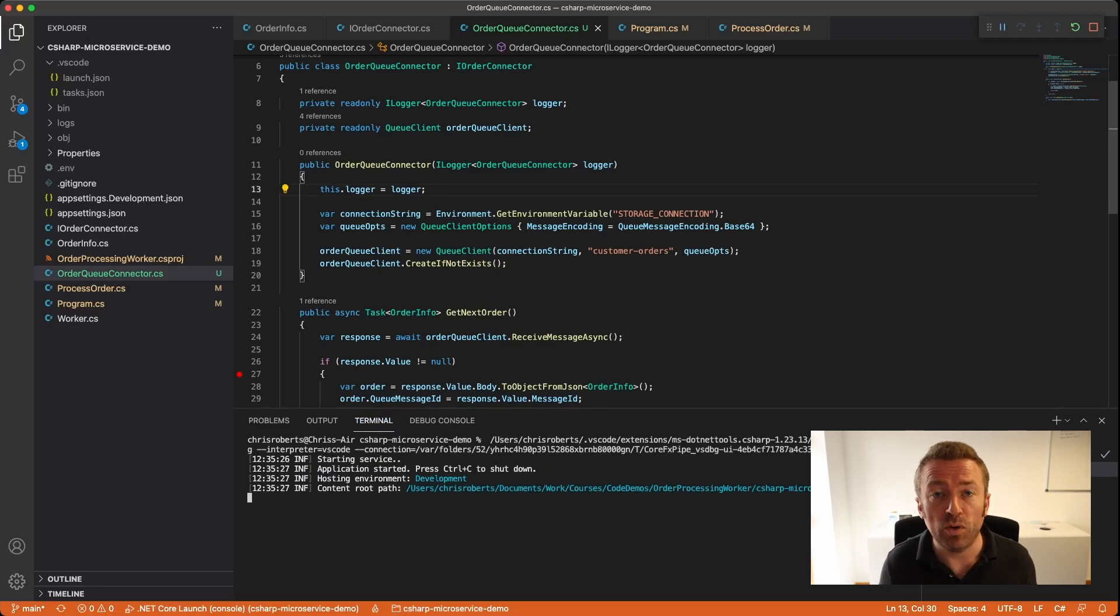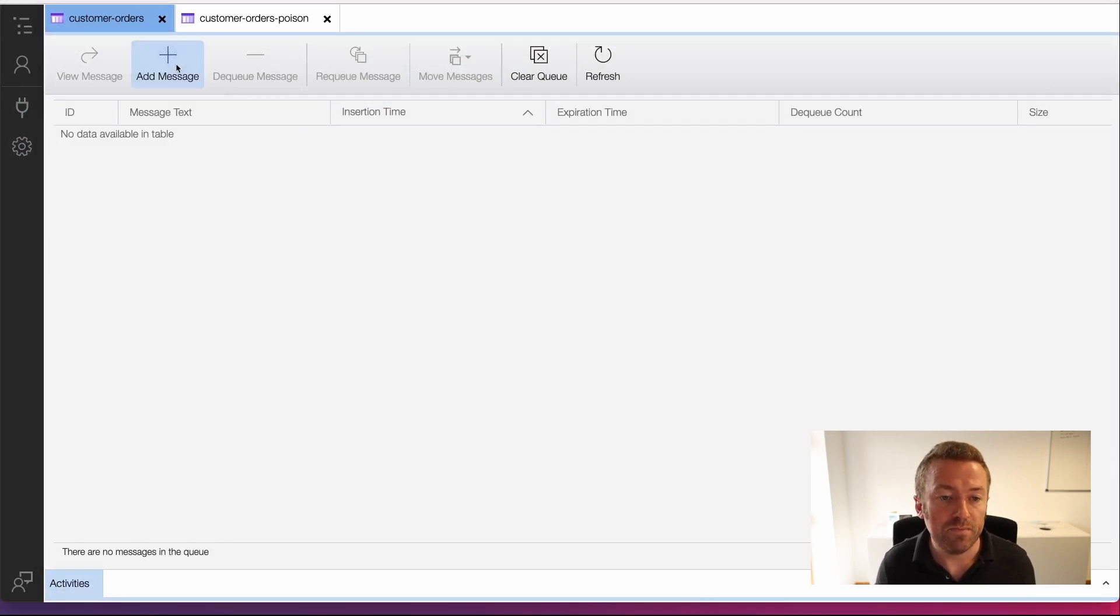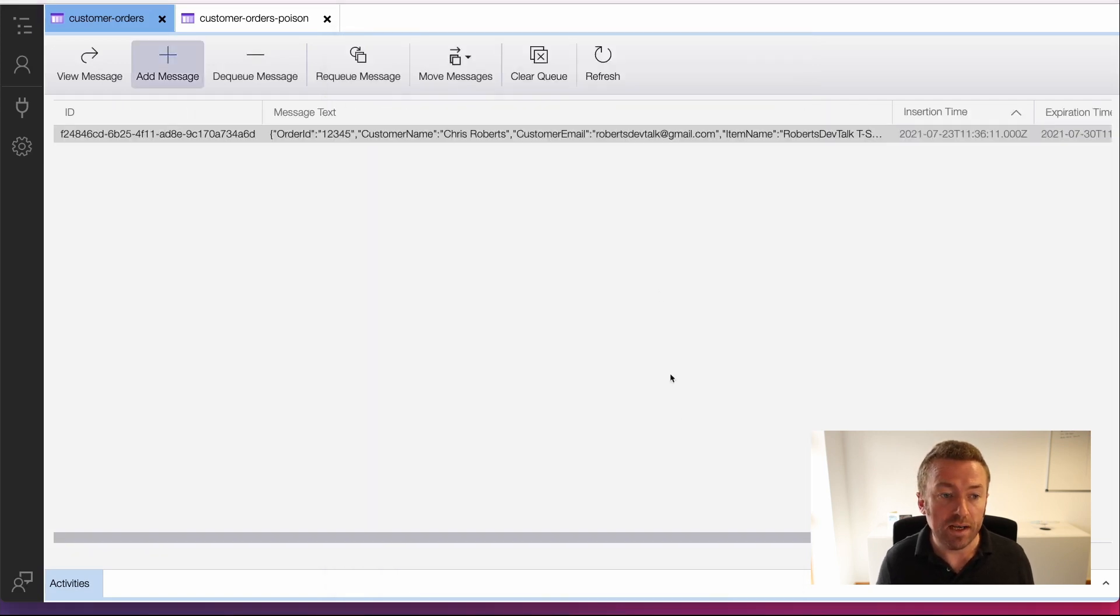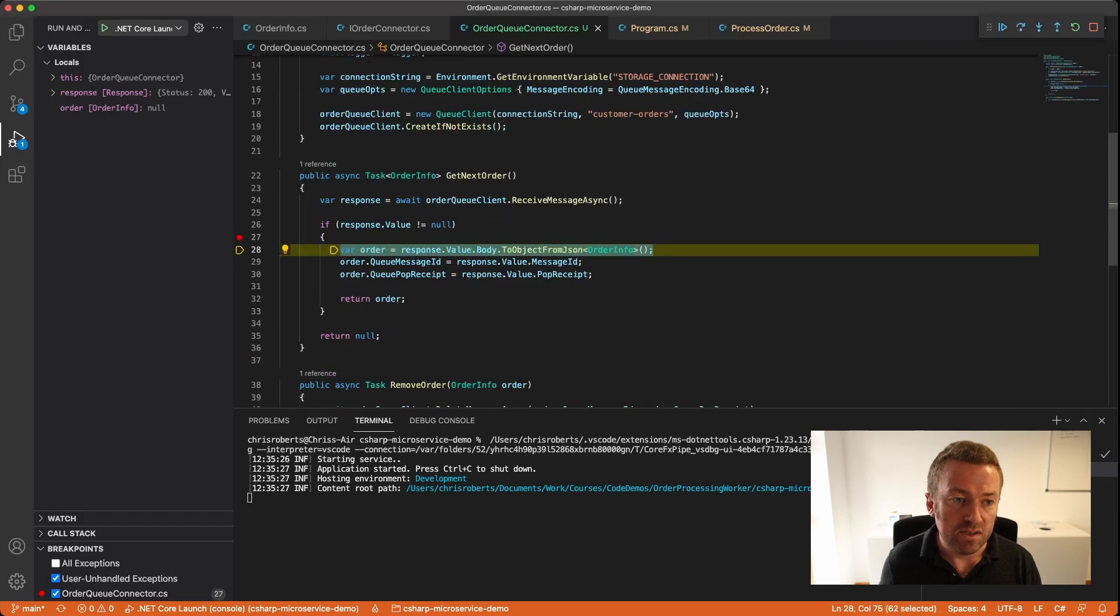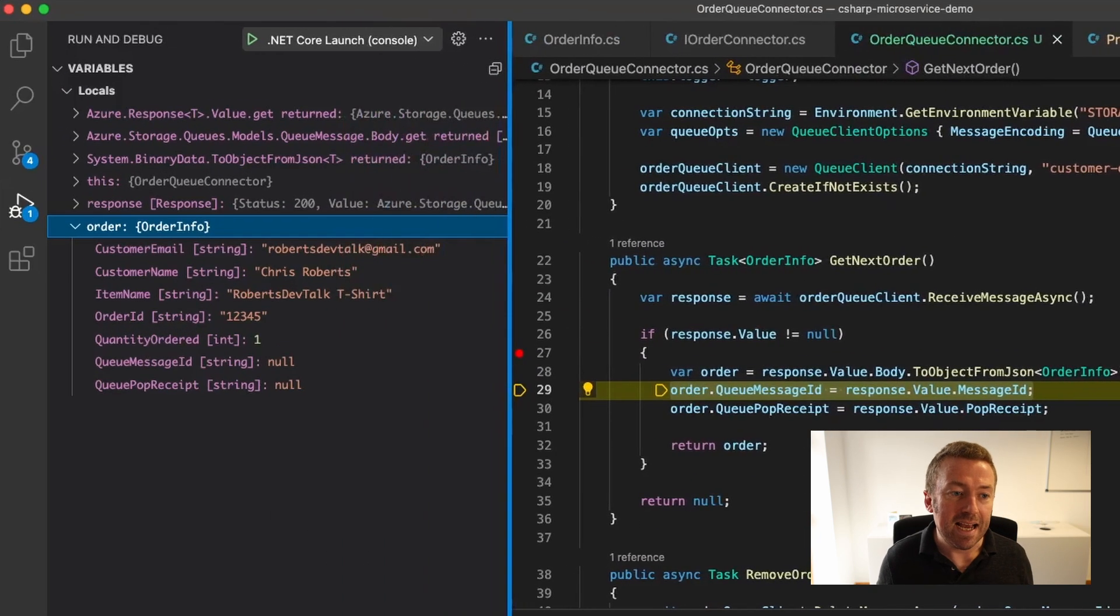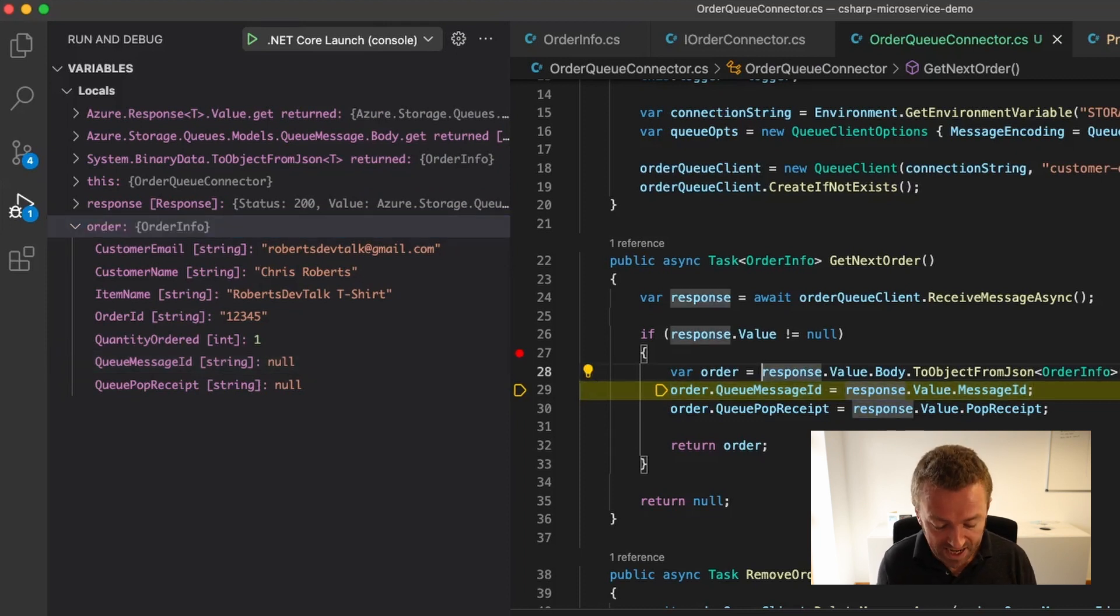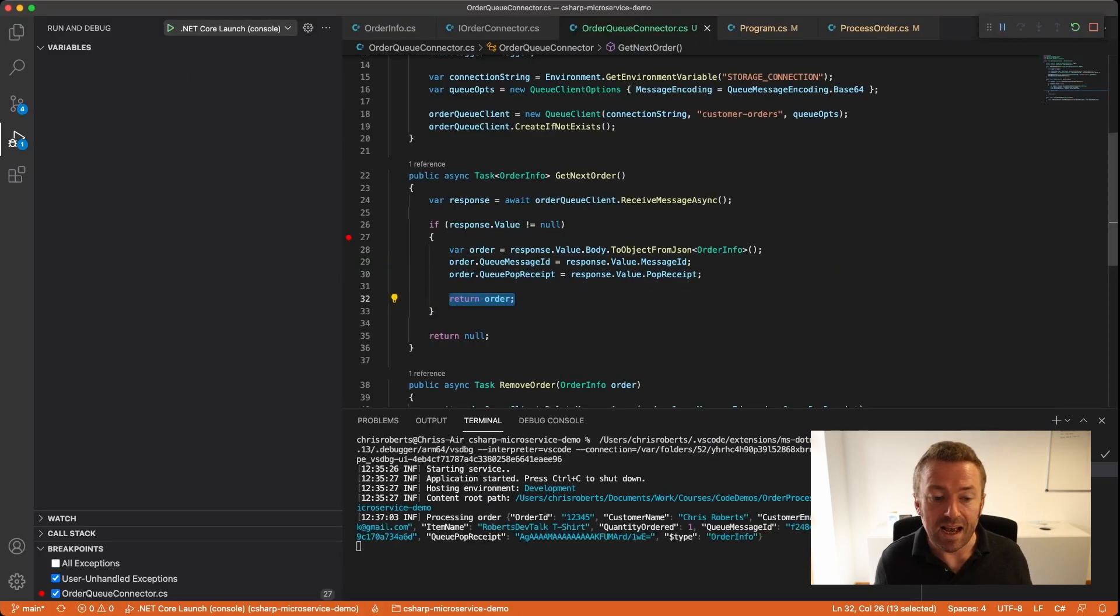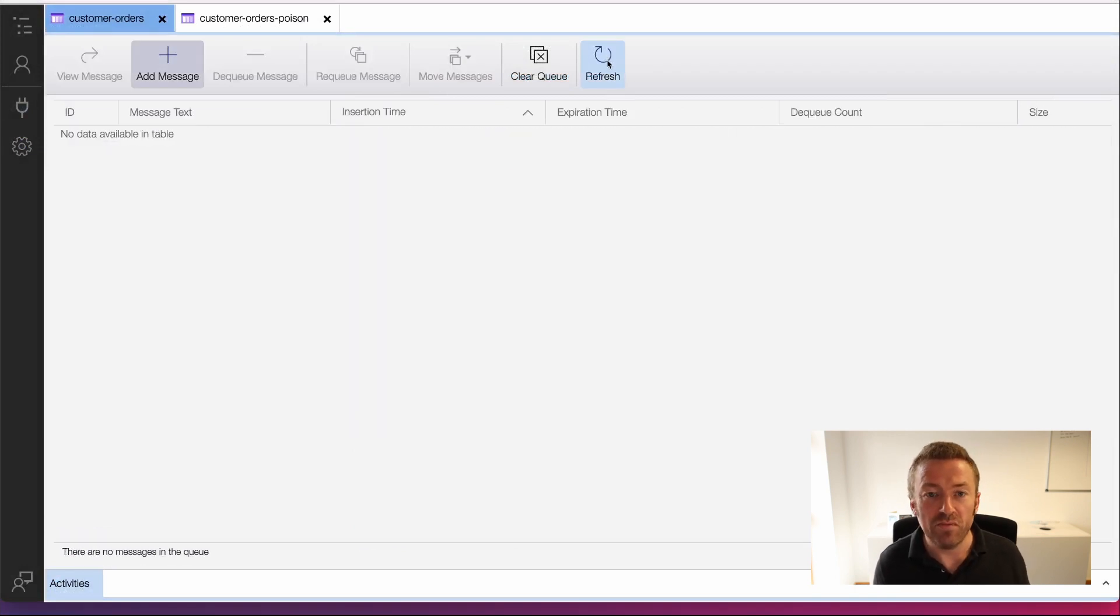Let's head over to our orderQueueConnector and pop a breakpoint in so we can step through and see what's happening. I'm going to hit F5 to start up our project. Our service is now running. I'm going to head over to Azure Storage Explorer and drop a message into my queue. Here I am in Azure Storage Explorer - this is a great little utility. I highly recommend it if you're working with storage queues or blob containers. I'm going to add a message into the queue. I already have my JSON on the clipboard, so I'm going to paste that in, leave the encoding as base64 which is what we want, and then click OK. Right away, we hit our breakpoint because we found a message on our queue. Let's step through and see what happens. If I hit F10 to step through and open out our debug panel, we'll see that an orderInfo class has been deserialized from our message. Chris Roberts has ordered a Roberts Dev Talk t-shirt, but he's been a bit stingy and only ordered one. If we step through again, we'll see that our queue message ID and property are populated. Then let that run through - we can see our order has been logged out to the console. If we go back to Azure Storage Explorer and refresh our queue, we'll see it's now empty because we've removed the order message from the queue.